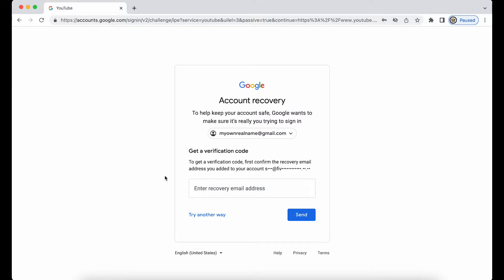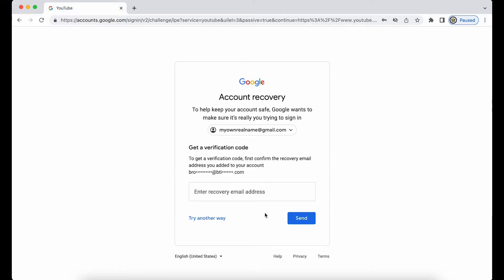Here I'm being asked to use a verification code sent to a recovery email address, which I have added to my Google account. What if I can't actually use that recovery email address? I have the option to try another way, or I could enter it and press Send — that way Google knows I know the recovery email address, even if I can no longer use it. But I'm going to click 'Try another way.'